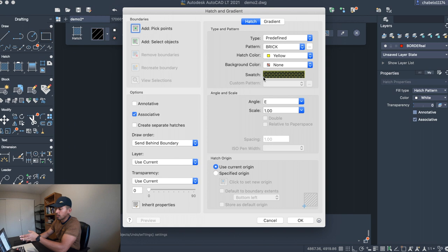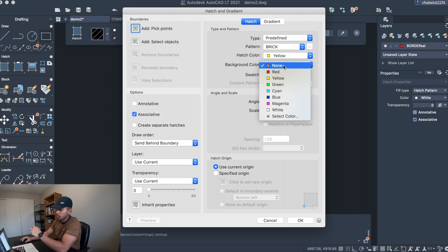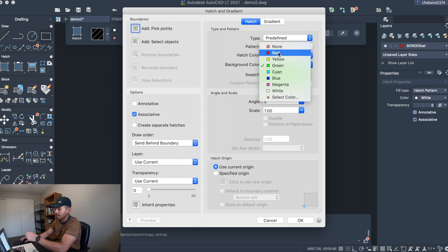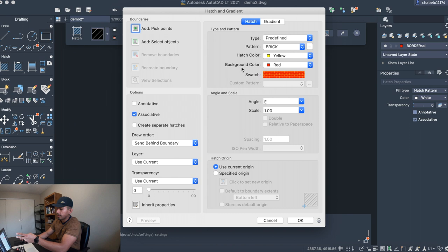And you can also choose a background color on your hatch. So, you can choose, let's say, I'm going to choose magenta. Actually, that doesn't show up very well. Let's choose green. Yeah, that doesn't show up very well. I'm going to try red. How about that? So, now we have two colors, the hatch color and the background color.